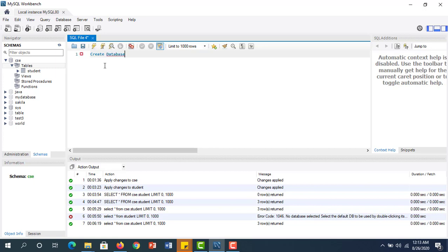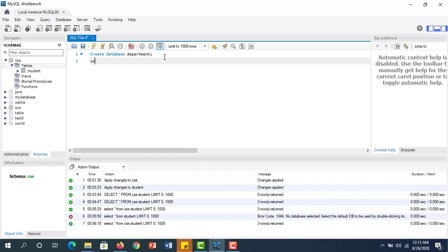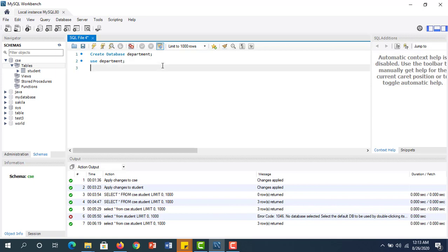You can write: CREATE DATABASE department; then USE department; I am creating a new database with a different name — 'department' — for example, representing a CSE department.